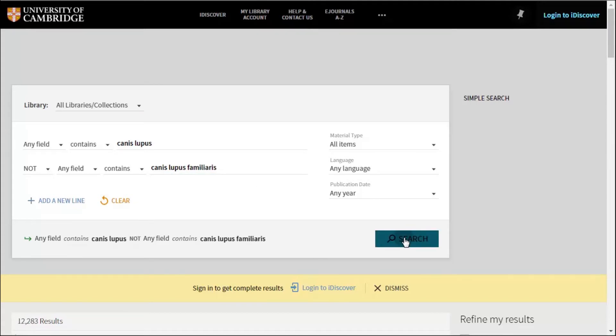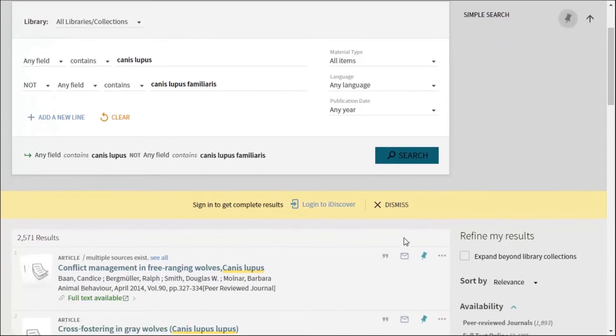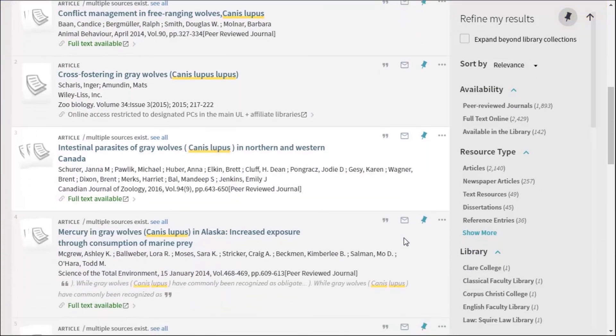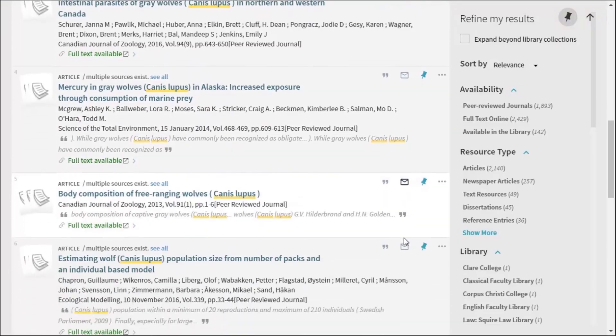By running our advanced search, we get lots of resources about the grey wolf and other subspecies but nothing mentioning the domesticated dog. Brilliant!